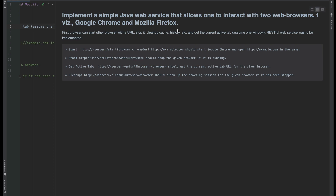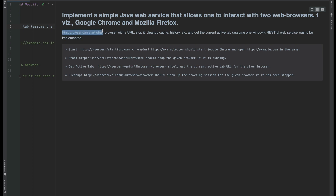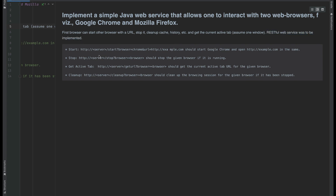Let me go to IntelliJ and show you the problem statement. It says: implement a simple Java web service that allows one to interact with two browsers — it could be Google Chrome, Mozilla Firefox, or any other browser. The prerequisite for this video is knowing about web services and how to implement RESTful APIs. You can use any language or framework for that.